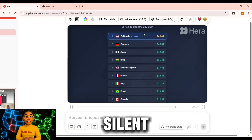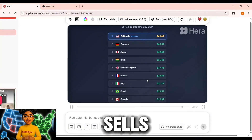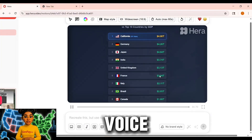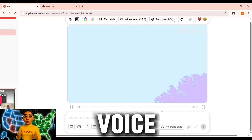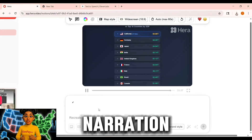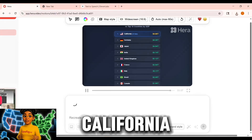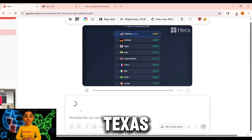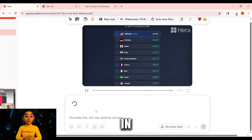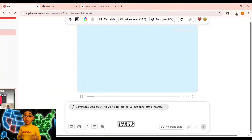A silent video works, but sound sells it. Upload your own voice or use an AI voice tool like ElevenLabs. Example narration: 'Watch this — California in blue, Texas in red, New York in green. Boom — 1.2 trillion dollars racing across the screen.'